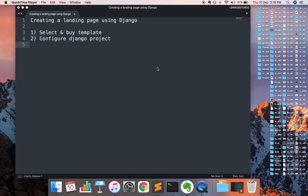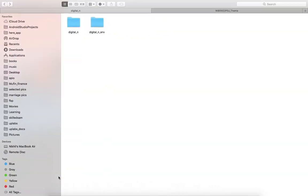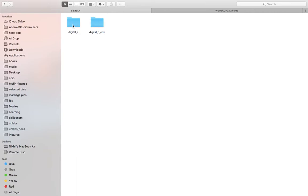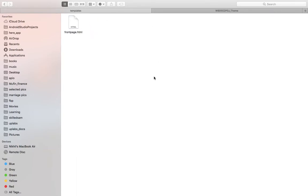We'll change the template we are using and use the template which we had downloaded. For that, we'll copy the index.html file to our template directory which we created. That is done.